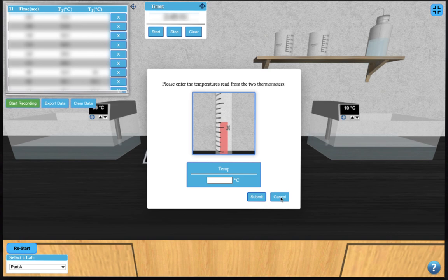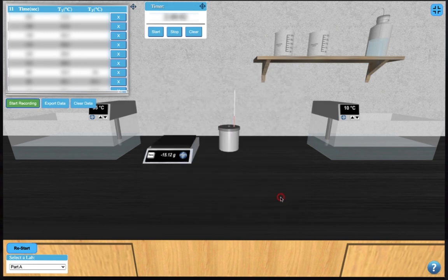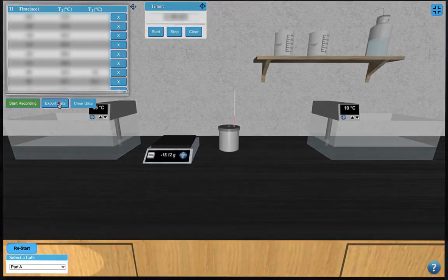When complete, you can cancel the window and click the export data button to download your data set for use in any spreadsheet program.